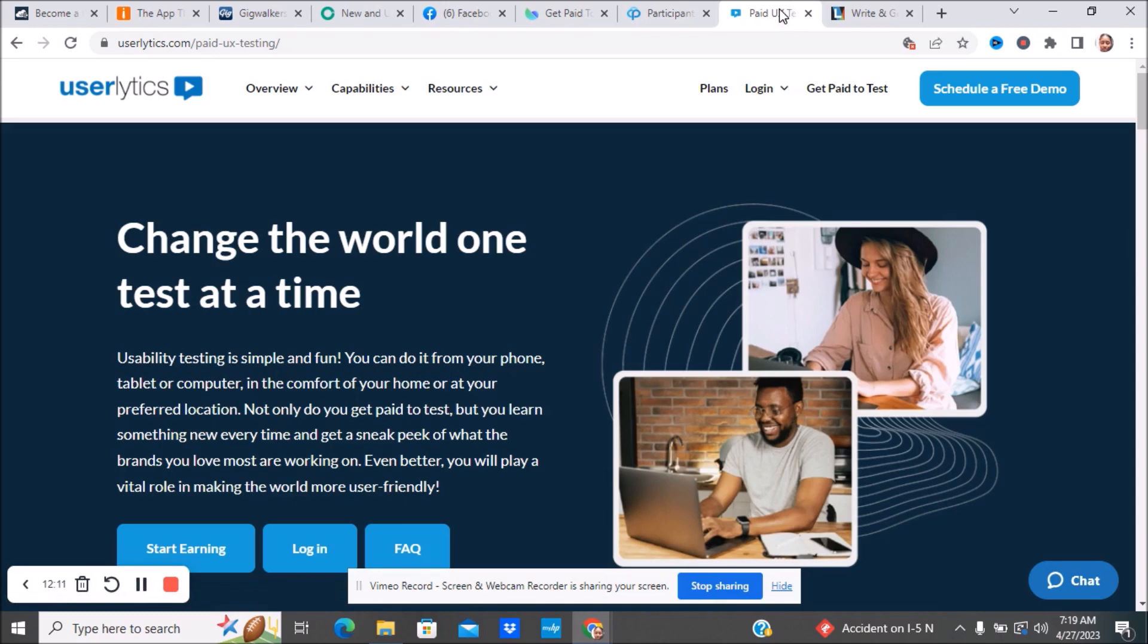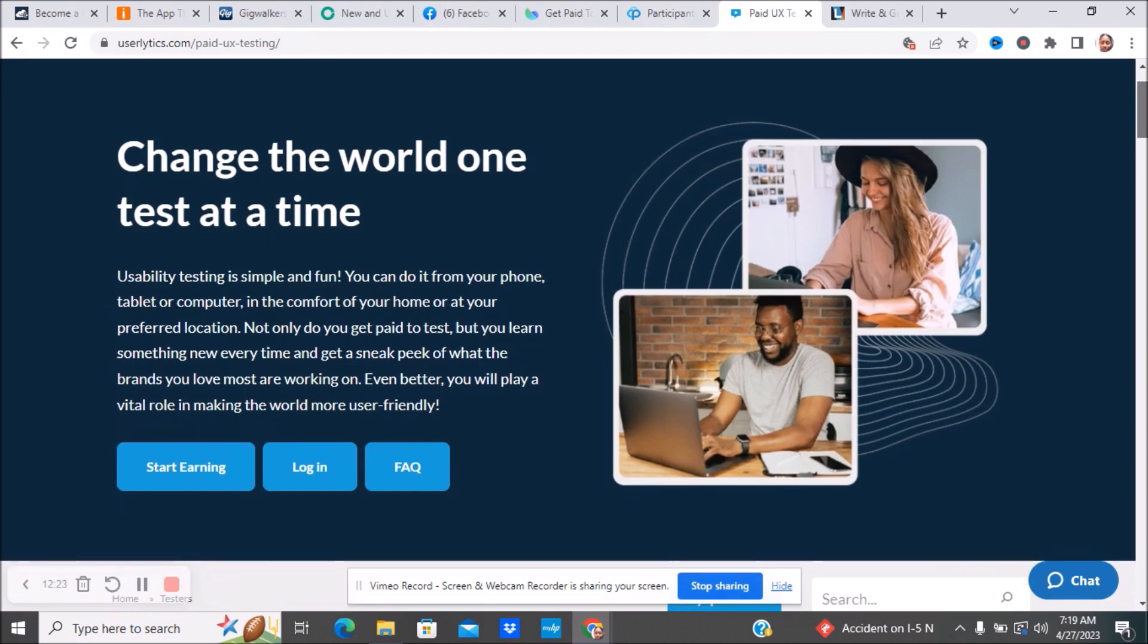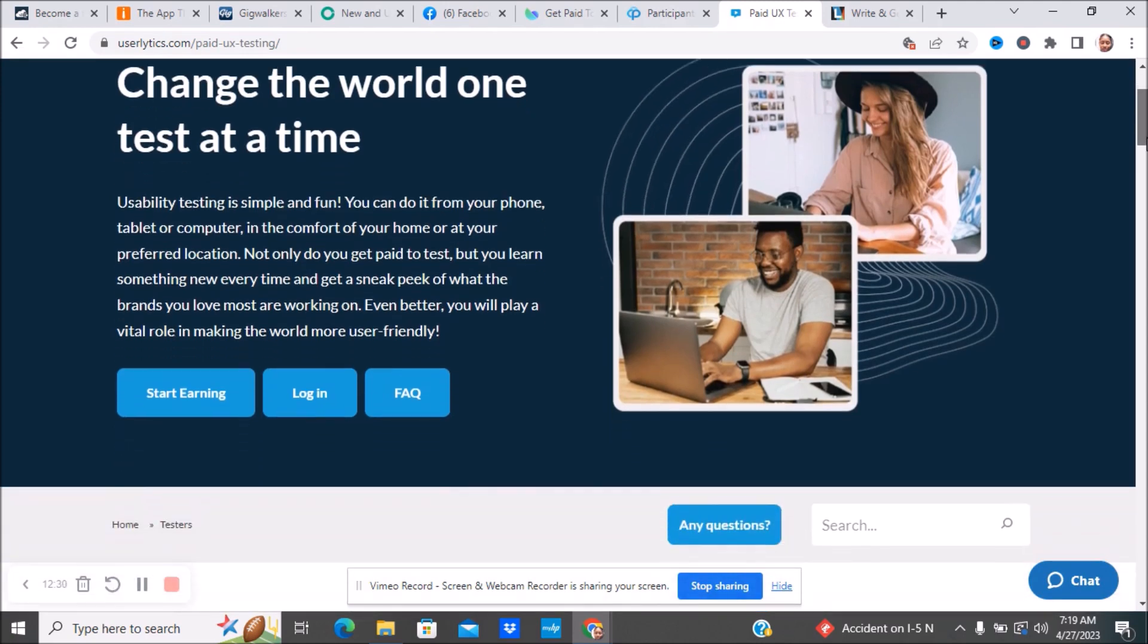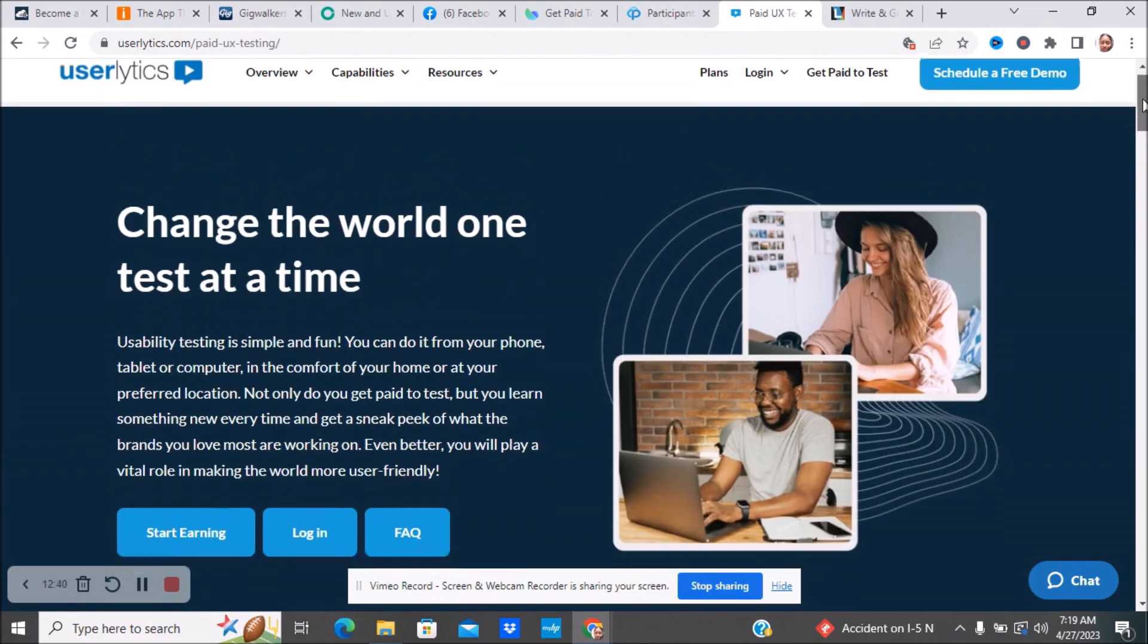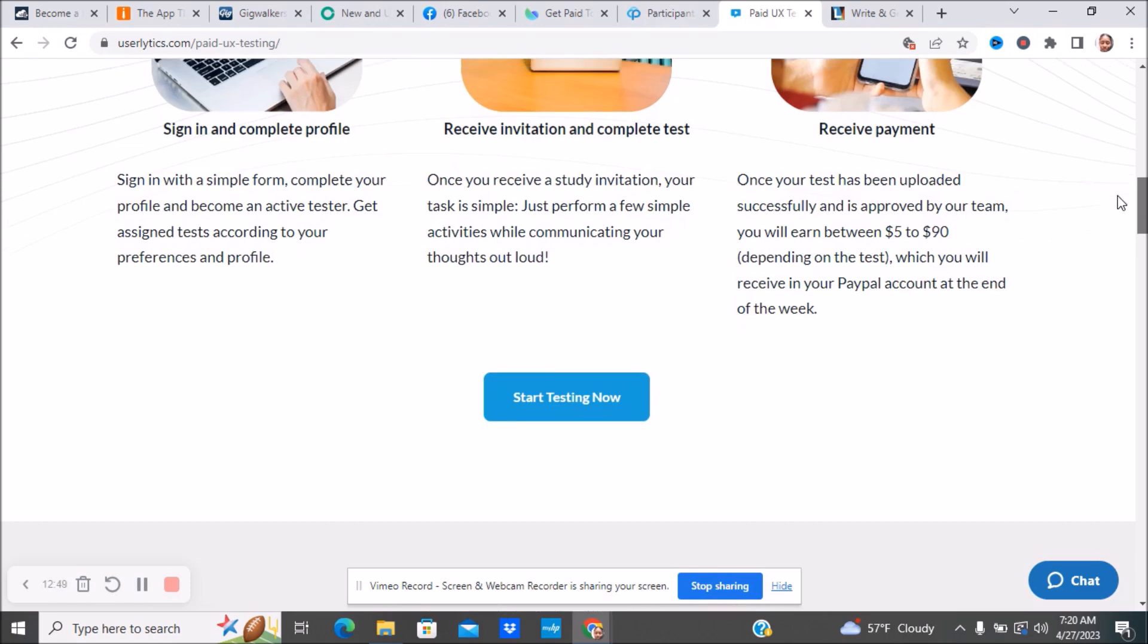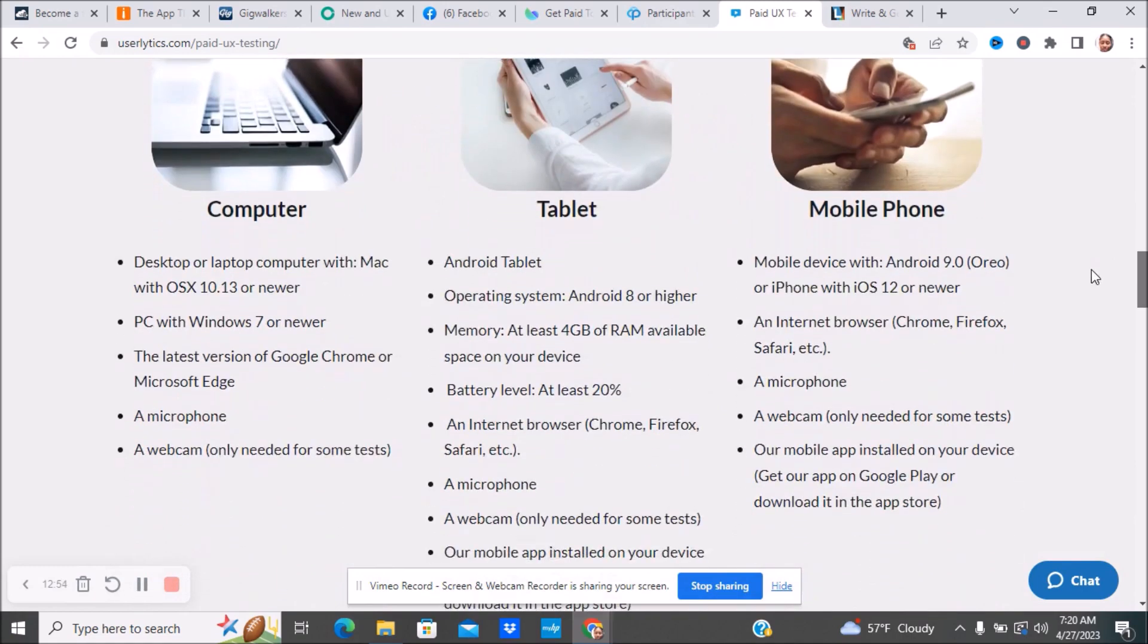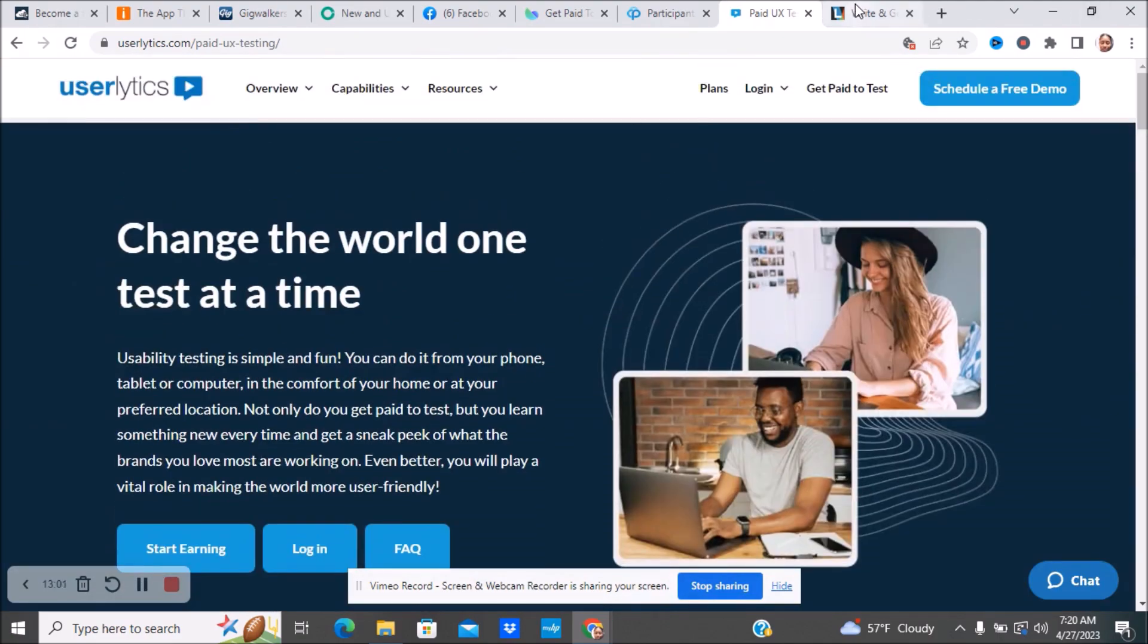The next website is Userlytics. Very similar to Trimata and Prolific. You're pretty much testing out different things and giving your opinion. You'll do things from your phone, your tablet, or your computer at the comfort of your own home, wherever you want to do it at. You get paid to test, but you learn something new every time and get a sneak peek of what the brands you love most are working on. Even better, you will play a vital role in making the world more user friendly. Here are the different steps of getting started. You can earn between $5 to $90 depending on the test, which you will receive through PayPal. Make sure you guys have a PayPal account to be able to do this. Here are the different software that you need. If you're interested, make sure you try out Userlytics.